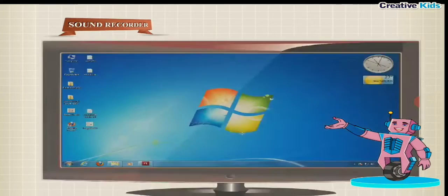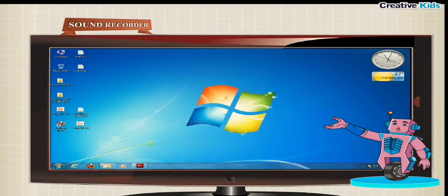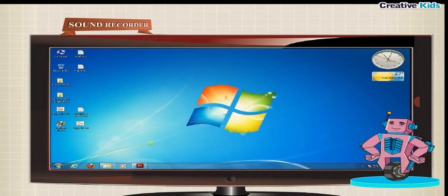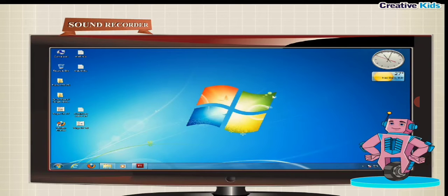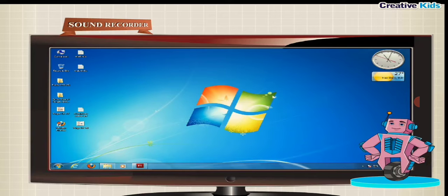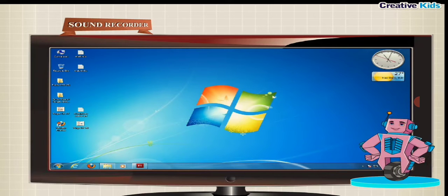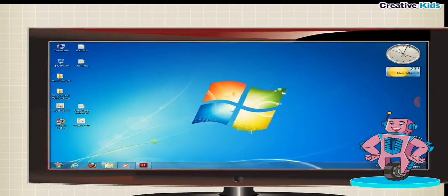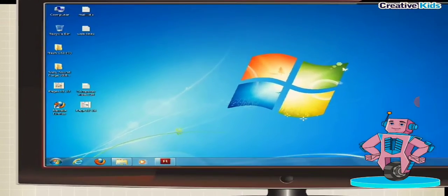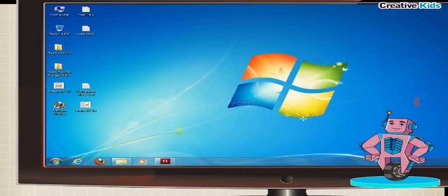To record voice in the computer, you need the sound recorder program of Windows. The sound recorder records your voice. You need a microphone attached to your computer for this purpose. To record your voice, follow the given steps.